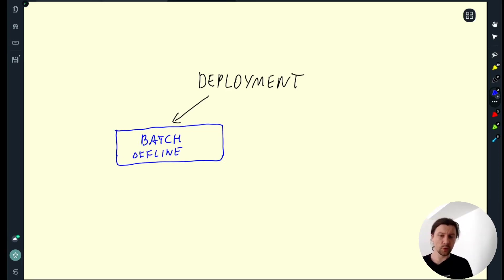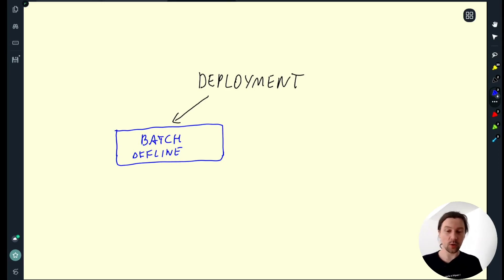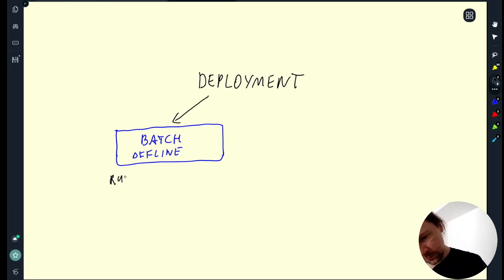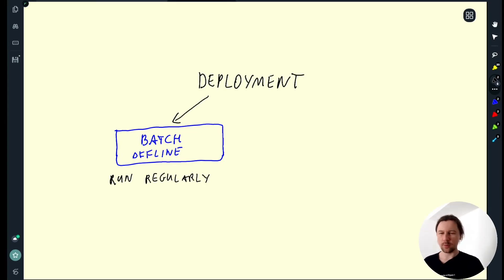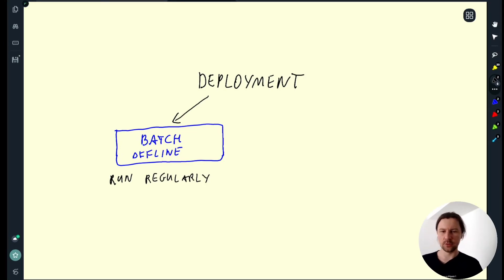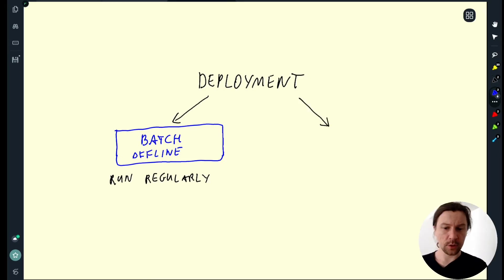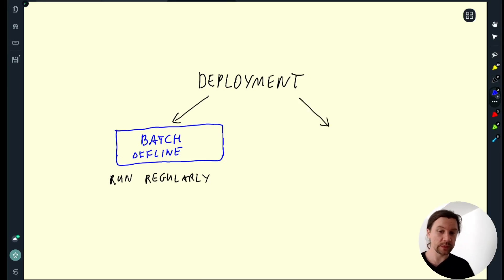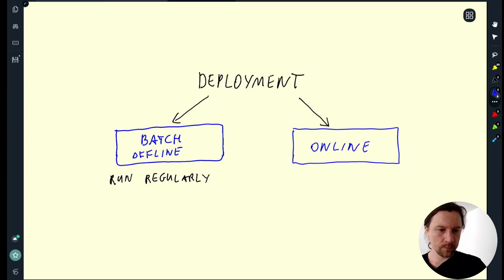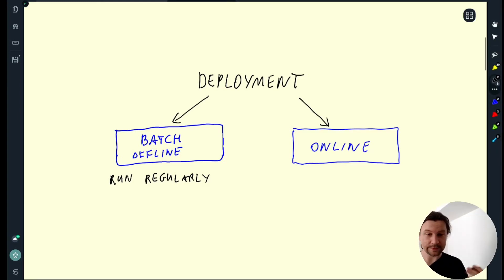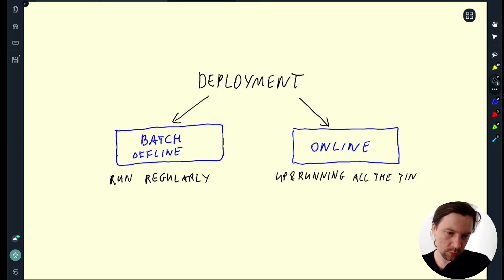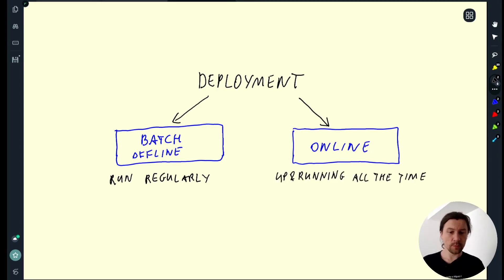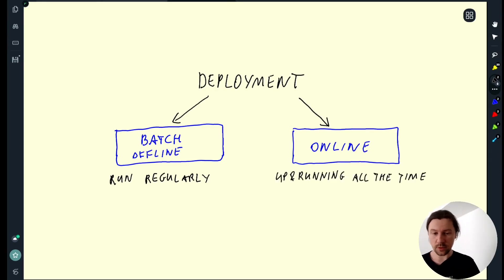Here the model is not up and running all the time, we just apply our model to new data regularly. The other option is when we need the model up and running all the time. We need predictions as soon as possible. And I would refer to this mode of deployment as online. So here the model is up and running all the time, it's always available. And in online deployment there are multiple variants as well.